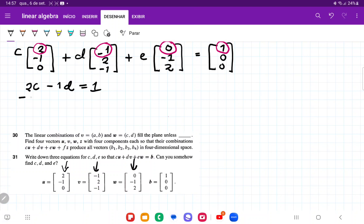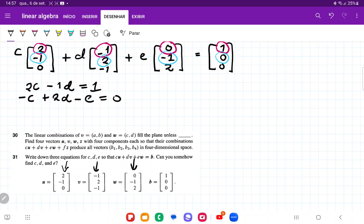Then for the second equation, I have negative C plus 2D minus E is equal to 0. And for the third equation, comparing the third elements, I have 0C minus D plus 2E, so minus D plus 2E is equal to 0.